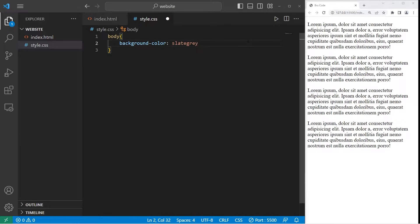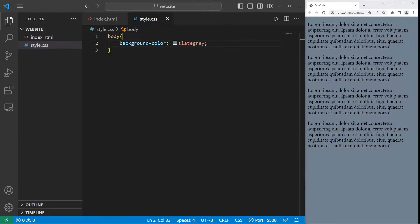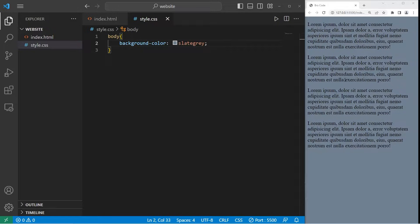Background color, slate gray, save your changes, and there you go. The background color is now slate gray.